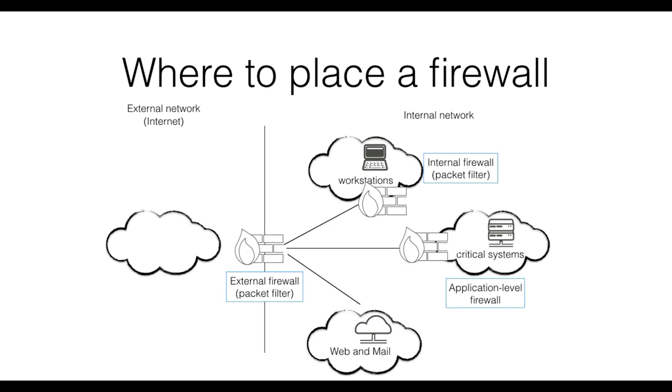Finally, note that in this example the web server and the mail server are protected only by the external firewall. This configuration is often referred to as a demilitarized zone, a portion of the network that hosts the systems that need external connectivity but still require some sort of protection.